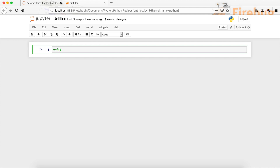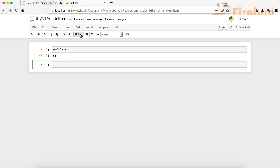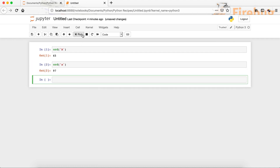In order to find that out we can use the ORD function. Let's type in ORD and then type in A. Now let's run it. You can see that it gives us 65, so 65 is the unicode value for A. Now let's say we want to find out the value for the lowercase A. You can see that the unicode value for the lowercase A is 97.